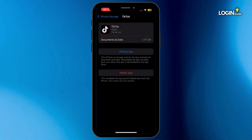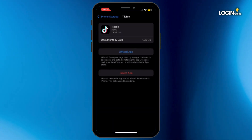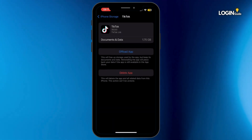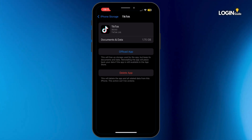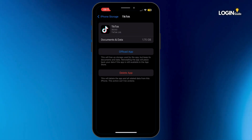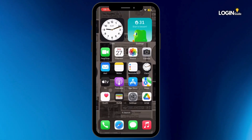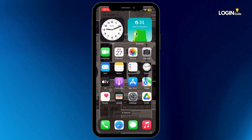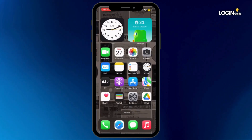Now once it is done, make sure to reinstall the application again. Once done, head back to your home screen and open the App Store on your mobile device.